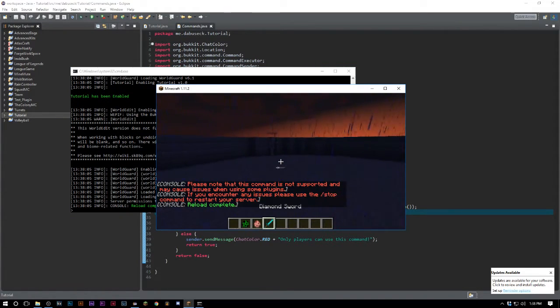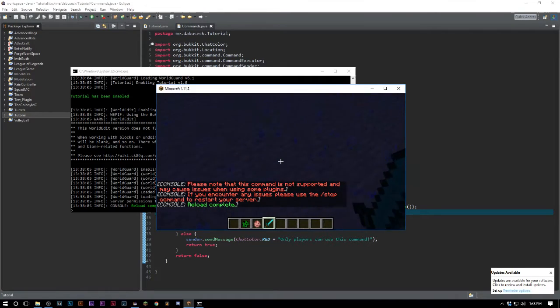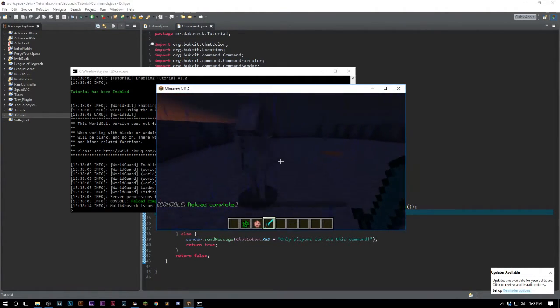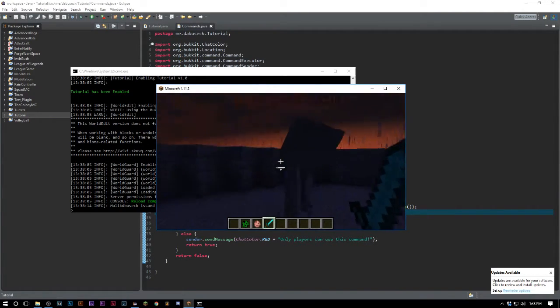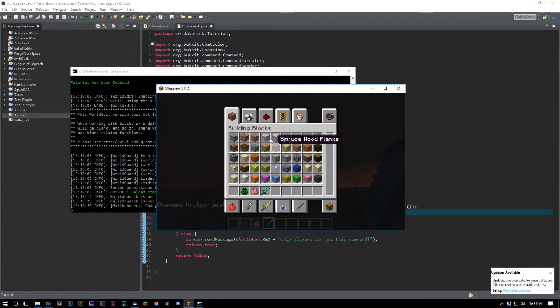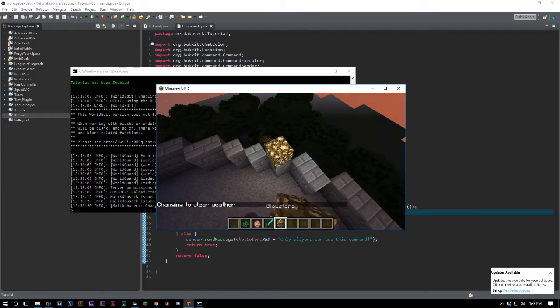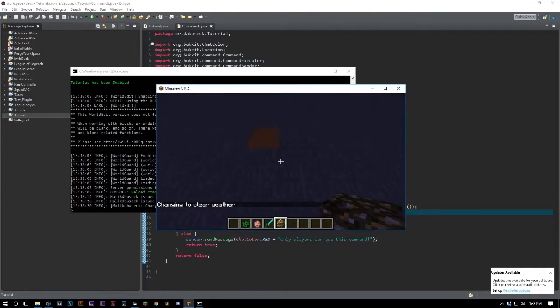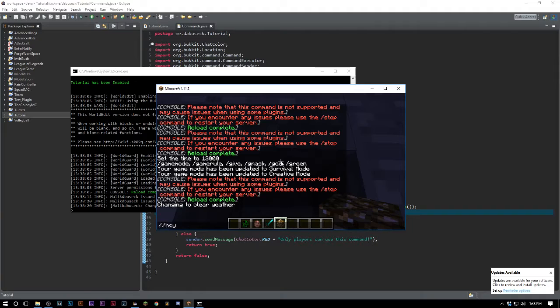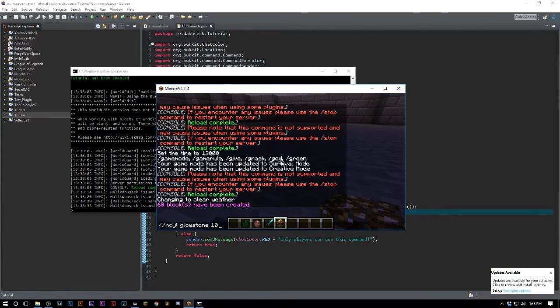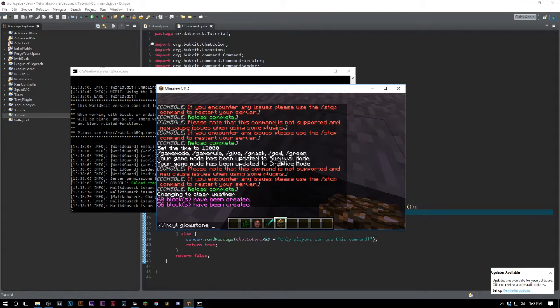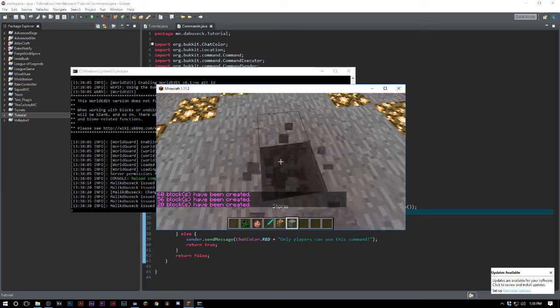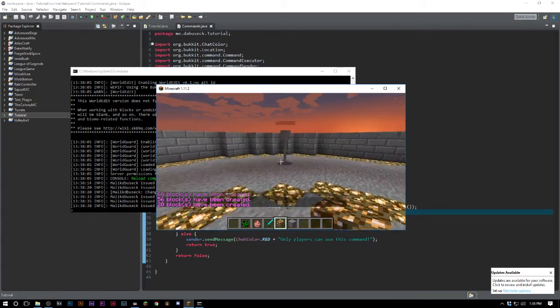I already have one over there because I did a video before this. We'll just kill him. If I say slash mob, there is our custom skelly. I need to have nighttime or he'll die, so let me just get some glowstone here so I can light this place up.